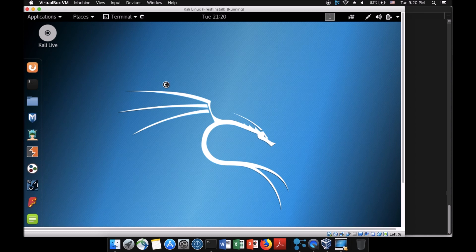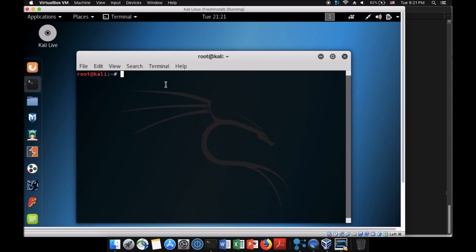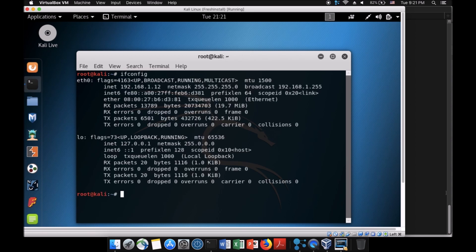Within your Mac, you can boot any kind of operating system as long as you have virtualization technology. As you can see, I have root at Kali and can run ifconfig, giving me an IP address of 192.168.1.2.